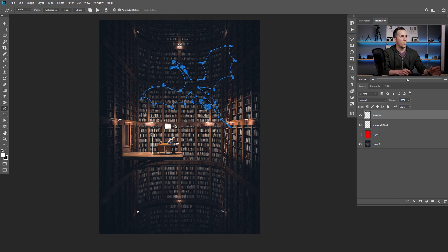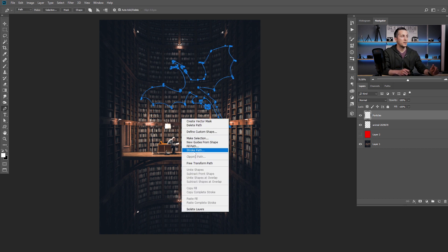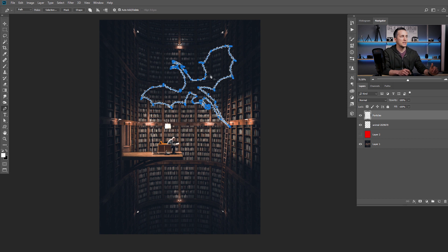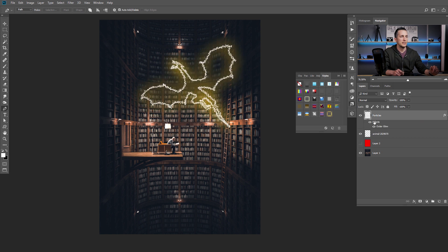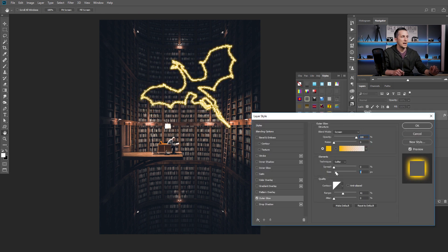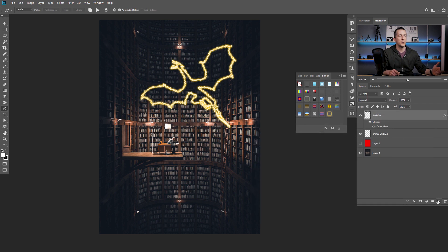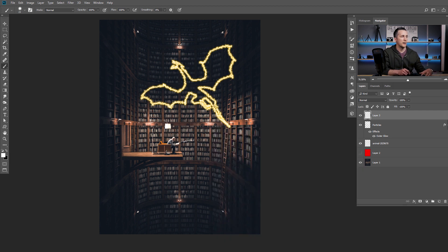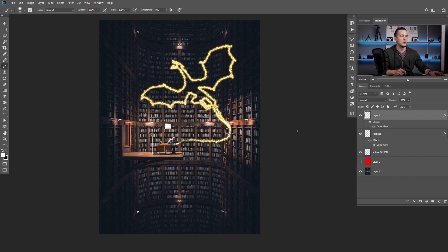Now go to the Pen tool — press P on the keyboard — right-click and click on 'Stroke Path,' choose brush from the tool, and press OK. As you can see, we have something. Press Delete to delete the pen outline and we have those particles. Now go to the effects tab and load the style. Go to outer glow, double-click, and change the size and brightness of the outer glow. You can create a new layer, change the brush to a little bit bigger, add more particles, then copy the effect to the new layer by holding Alt/Option and dragging it.